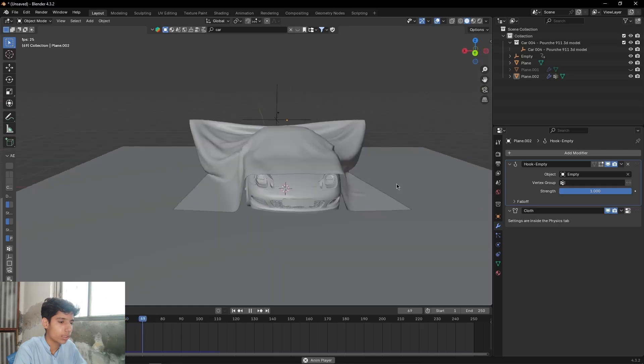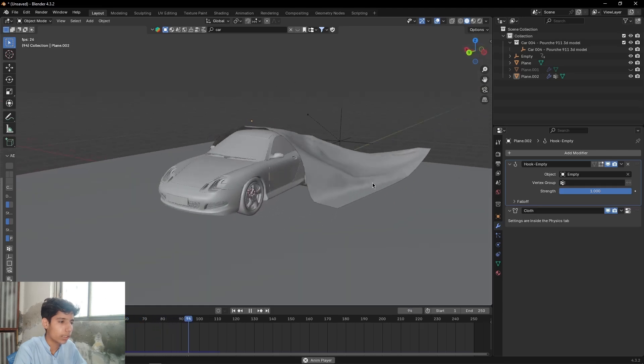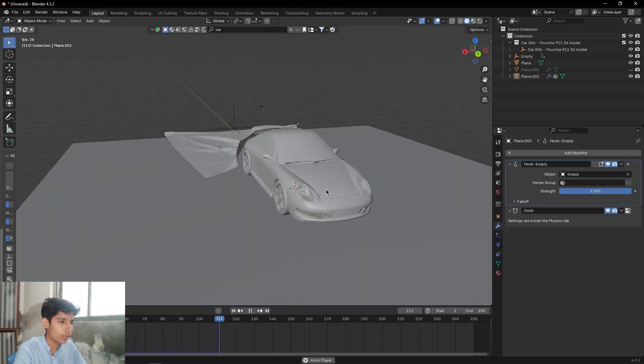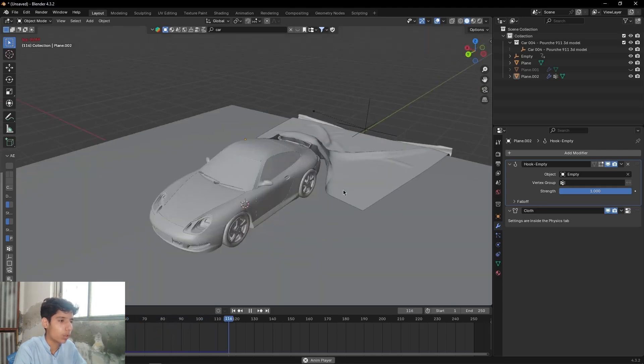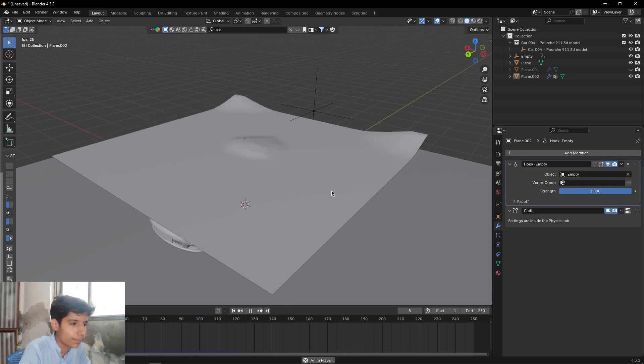Okay, so this is how we can create this animation on a low-end PC.